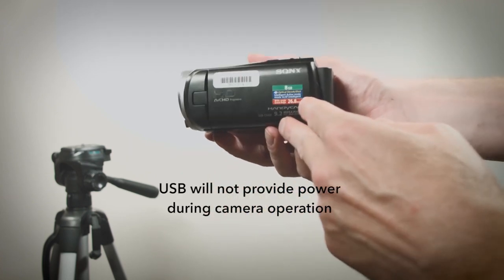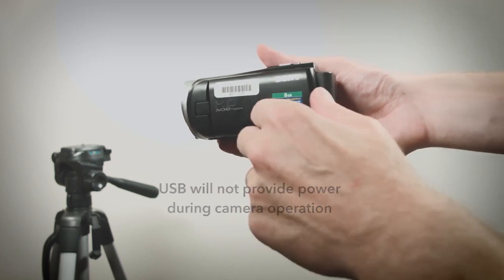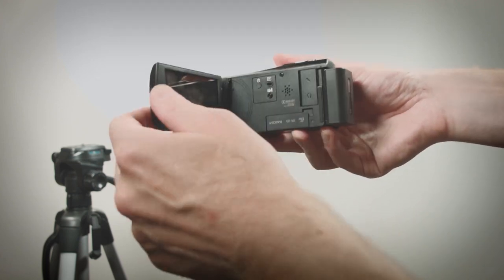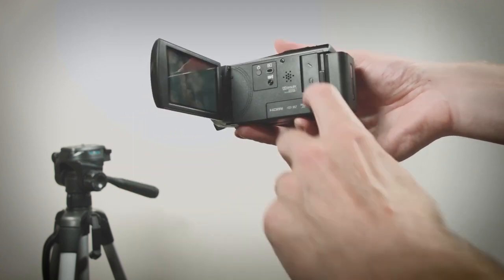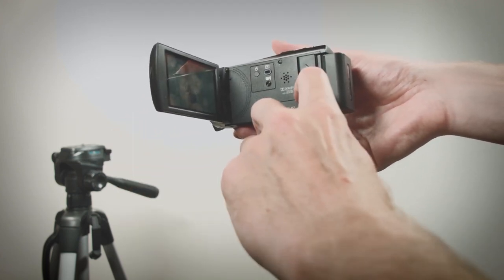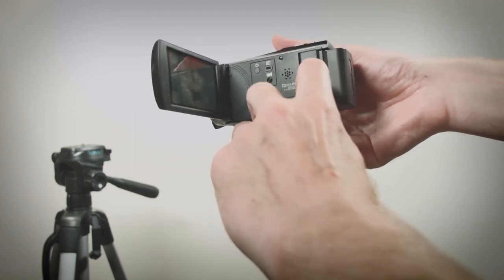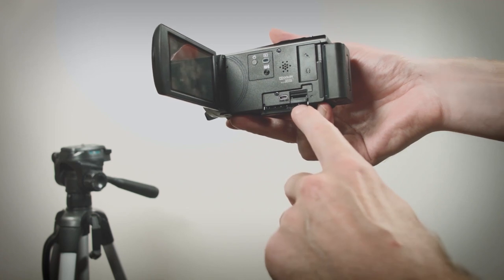USB will not provide power during camera operation so keep that in mind. On the left side of the camera you'll find two additional doors.